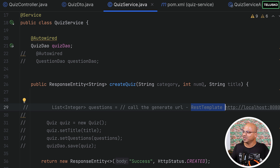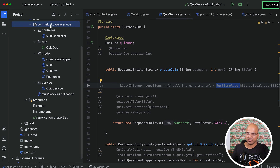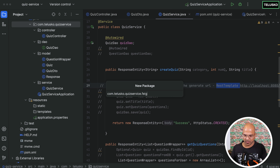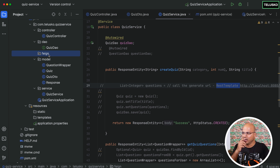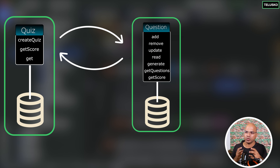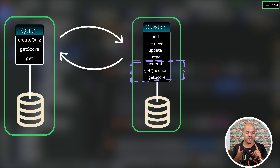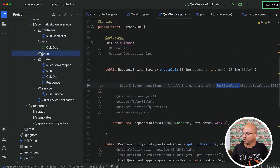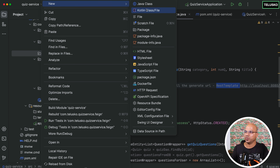The way you can do that is first you need to create a Feign interface. I will do that in the general package — you can put it in other packages too. Let me create a package and name it 'feign'. Inside this I want to create a file which helps connect the quiz service to the question service. From the question service we only need three methods: generate questions, get questions for a particular ID, and get score.